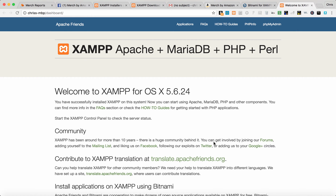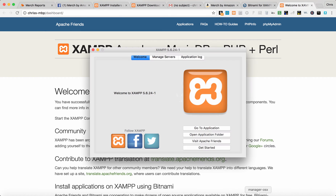It opens up this new web page here. We're going to go back down to the icon — and this is what it looks like when you have it installed correctly.